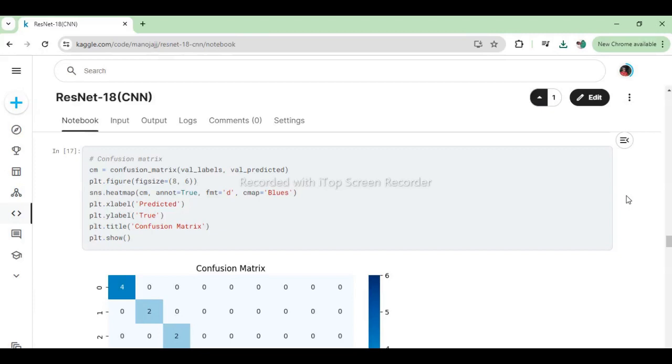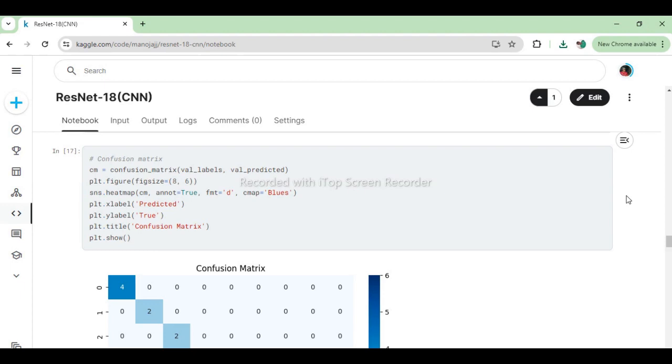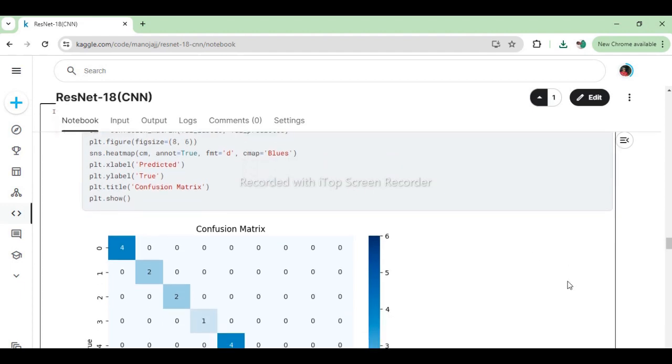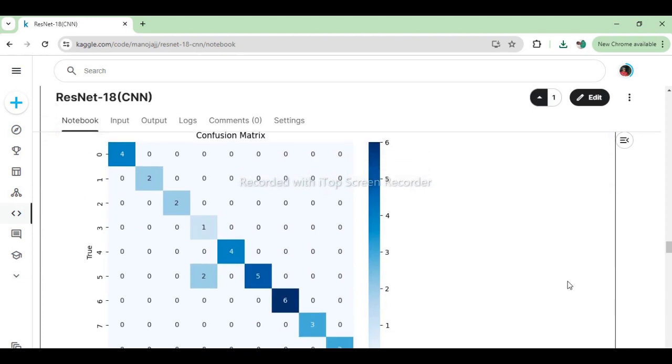This code segment calculates the confusion matrix based on the true labels (val_labels) and the predicted labels (val_predicted). It then visualizes the confusion matrix using a heatmap plot with annotations, where the x-axis represents the predicted labels, the y-axis represents the true labels, and each cell's value indicates the number of occurrences. Finally, it sets labels and titles for the plot before displaying it.